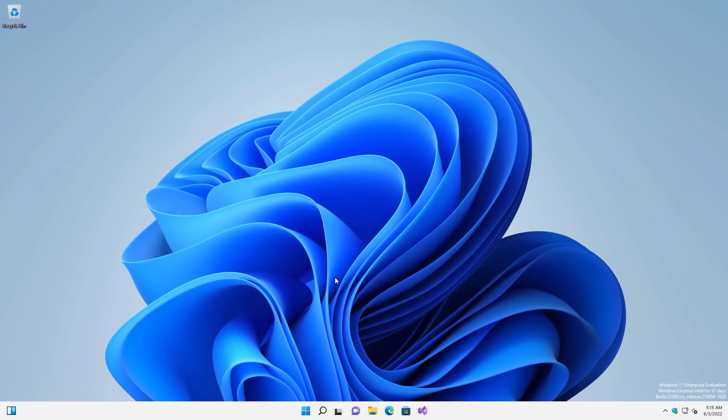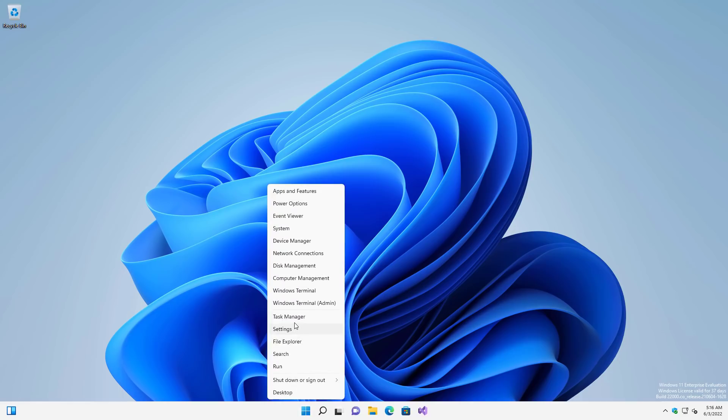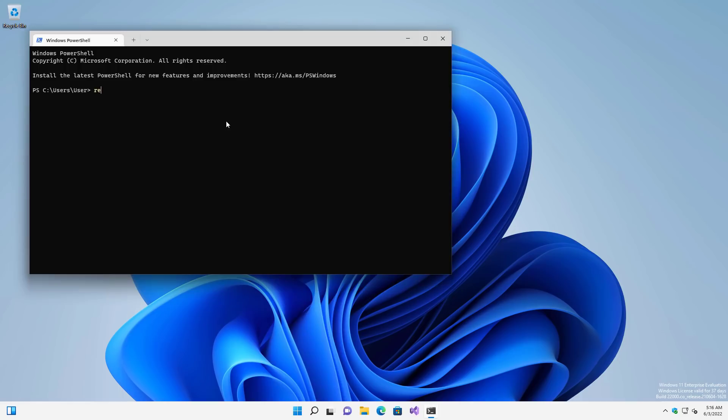Now interestingly, the same exploit does not work in Windows 11. So if we try to do the exact same thing here, right click open terminal,